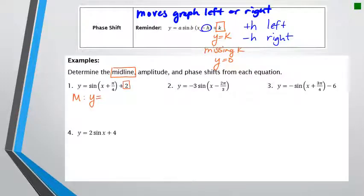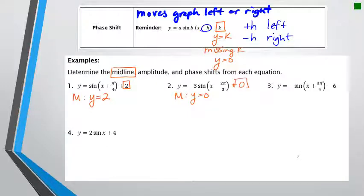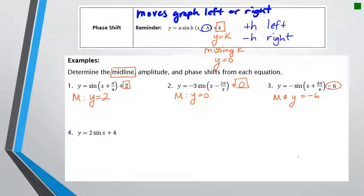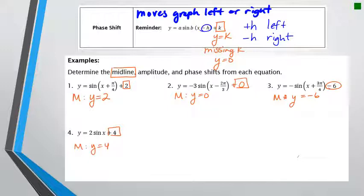For number one, the midline is y equals 2 because that's the k number. For number two, the midline is y equals zero because there's no k number — it's like there's an invisible plus zero. For number three, the midline is y equals negative 6, and for number four it's y equals 4.